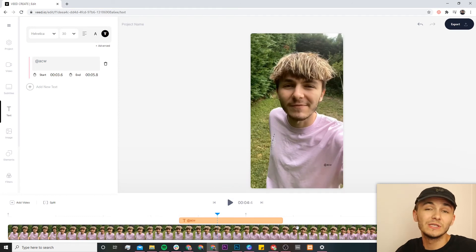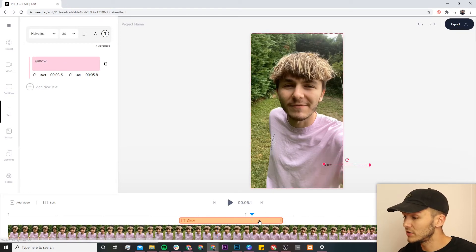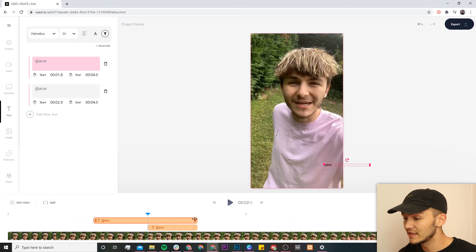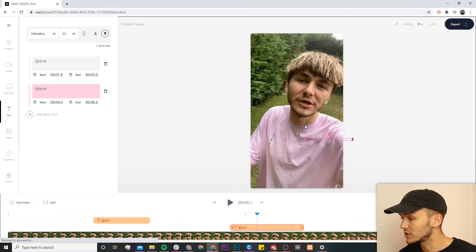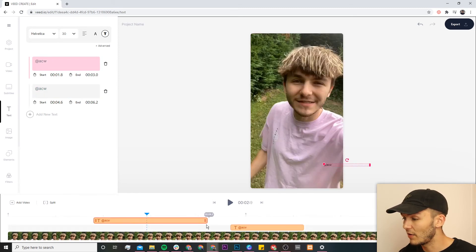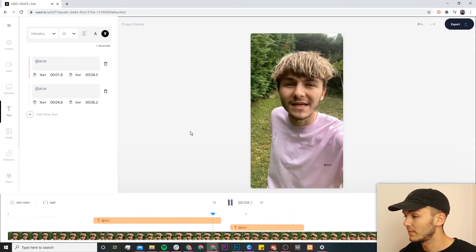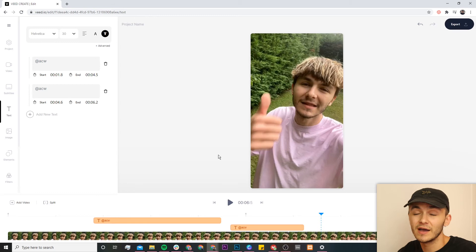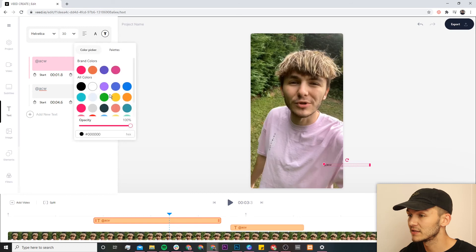Let's say you want to display the watermark in different areas — at one point you have something important appearing in the bottom right, so you no longer want the watermark there at that moment, but you do at the beginning. We can click and drag to reposition it, and then by placing my playhead I can split the text. Now I have two different text watermarks. I can click and drag the second one to the top of the frame, and if I click play — as you can see, my watermark moves and doesn't last throughout the entire video.